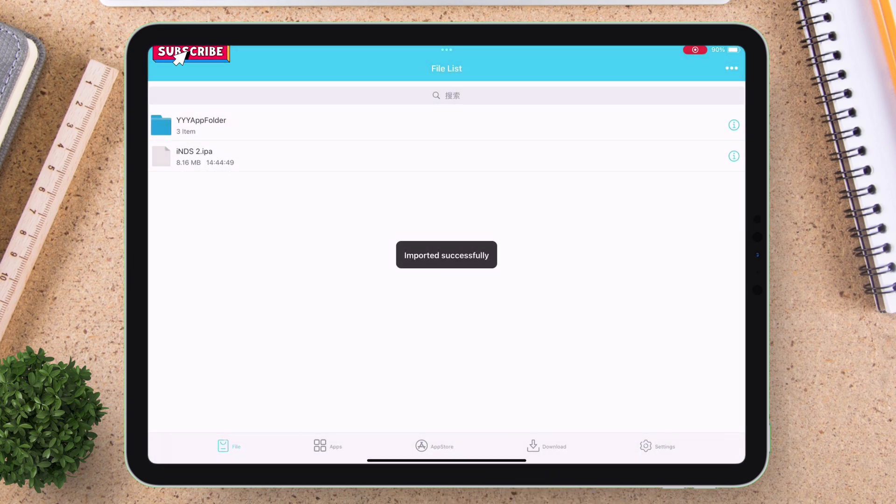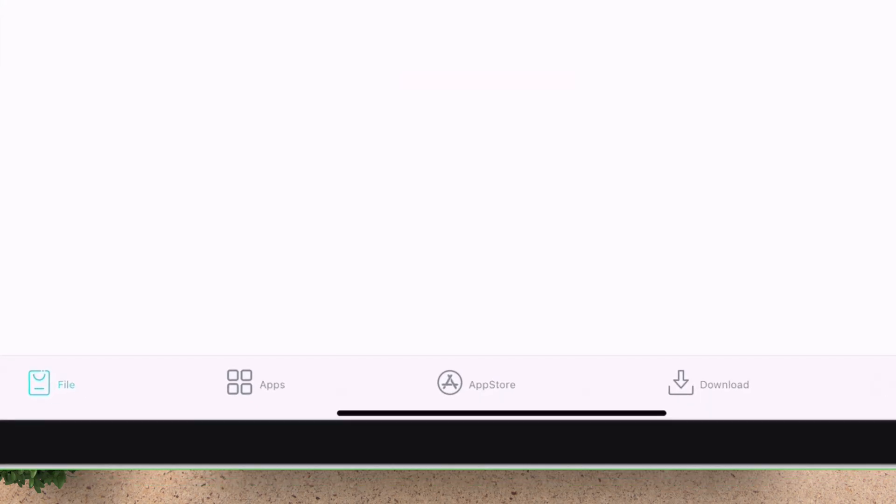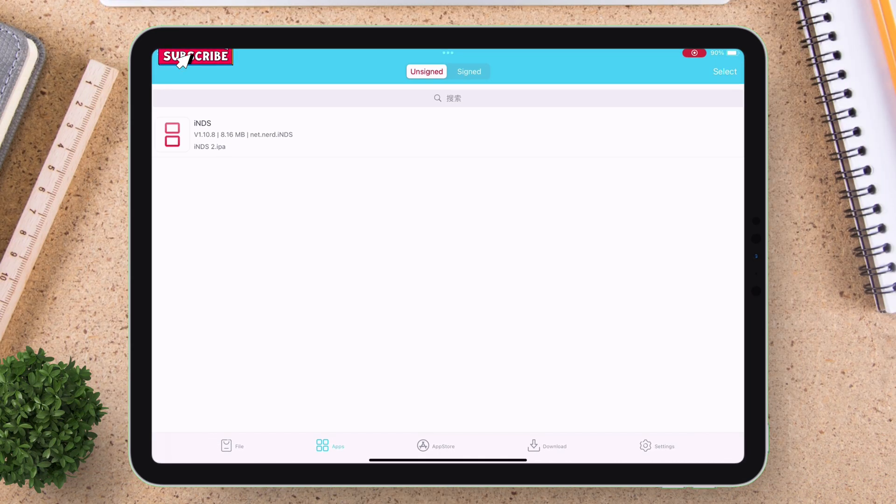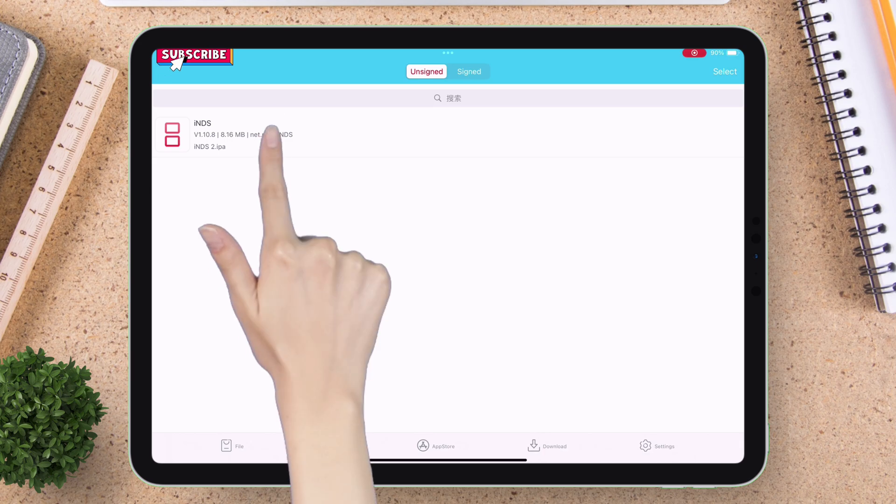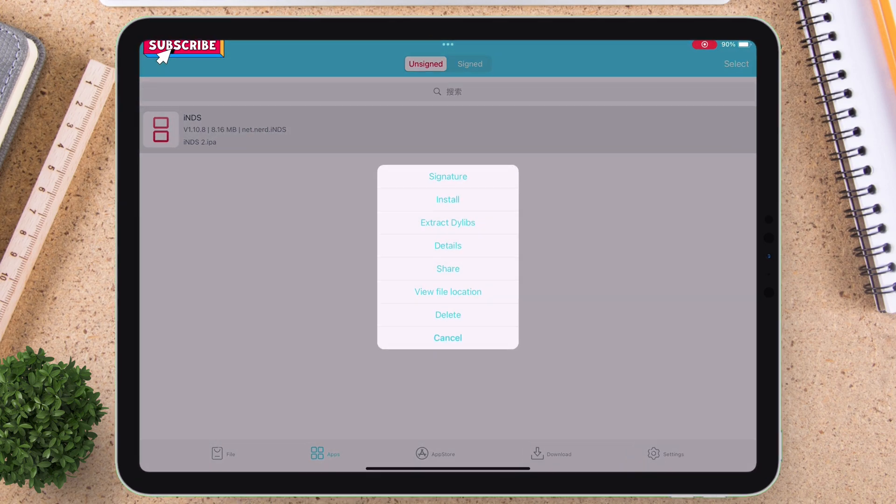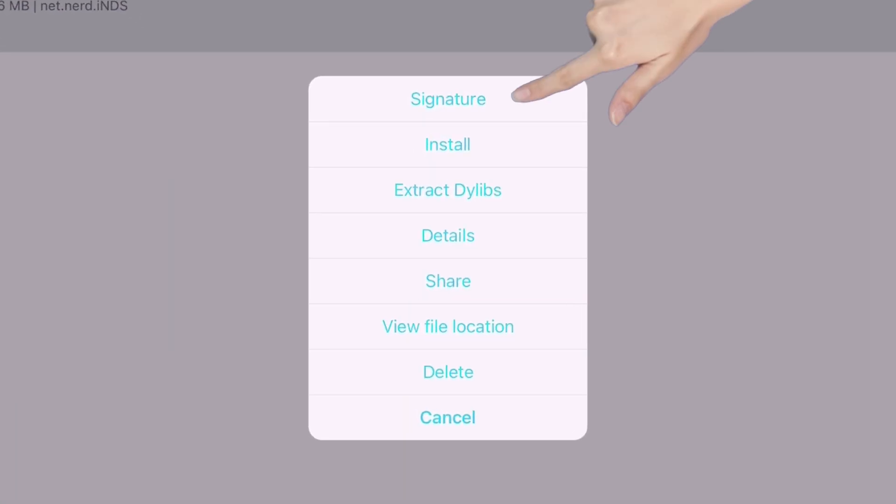In my case, it's the INDS app. Once imported, just tap on app section and here you will find your target app or game. Just tap on it and select signature.